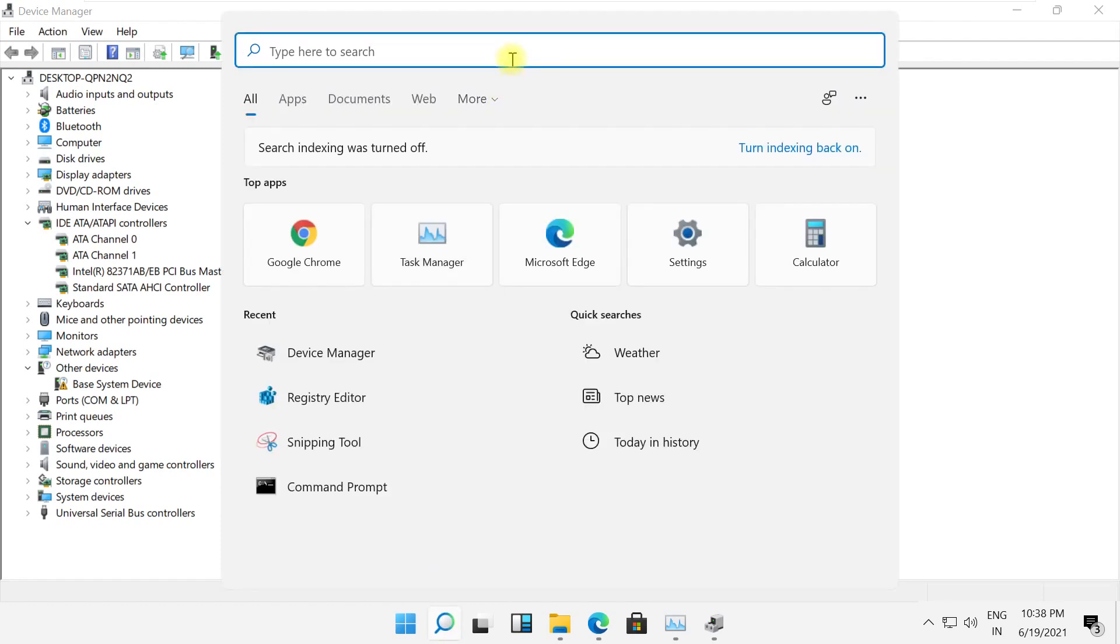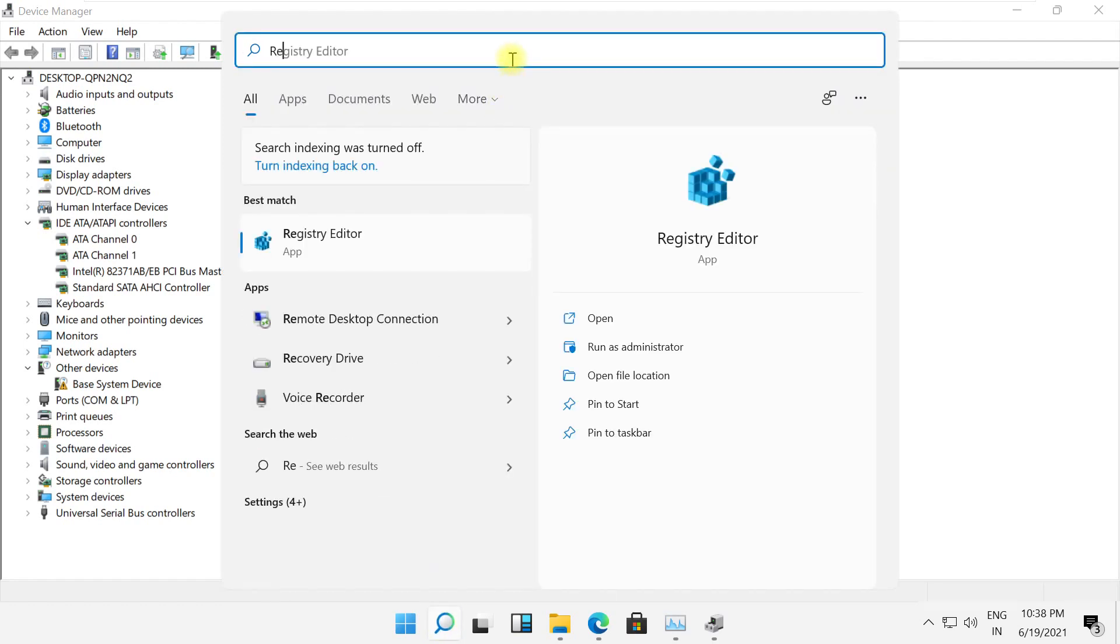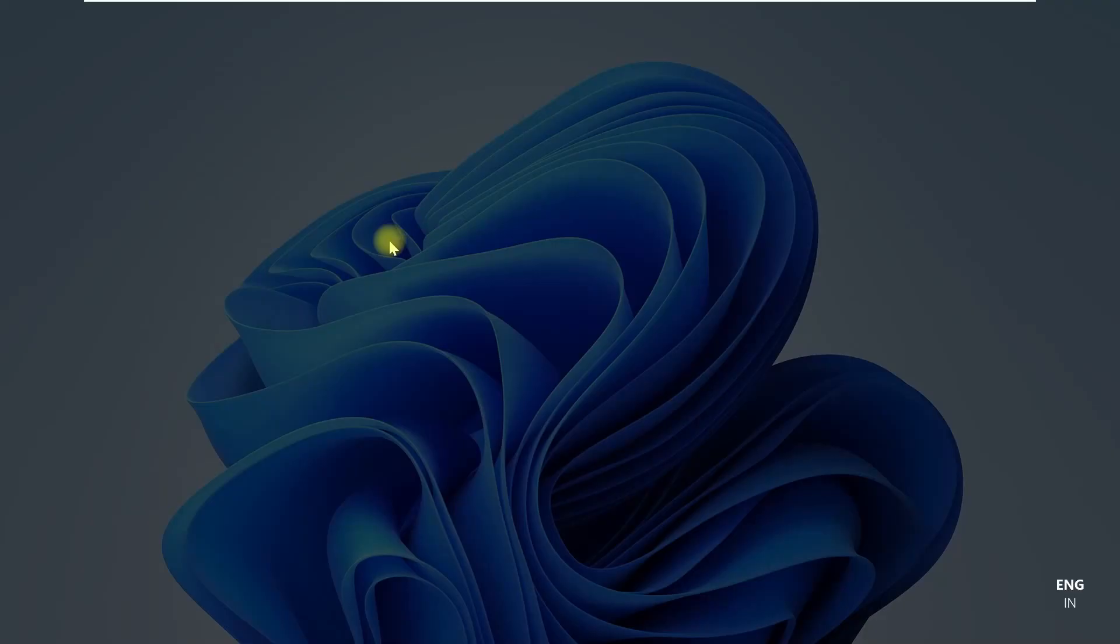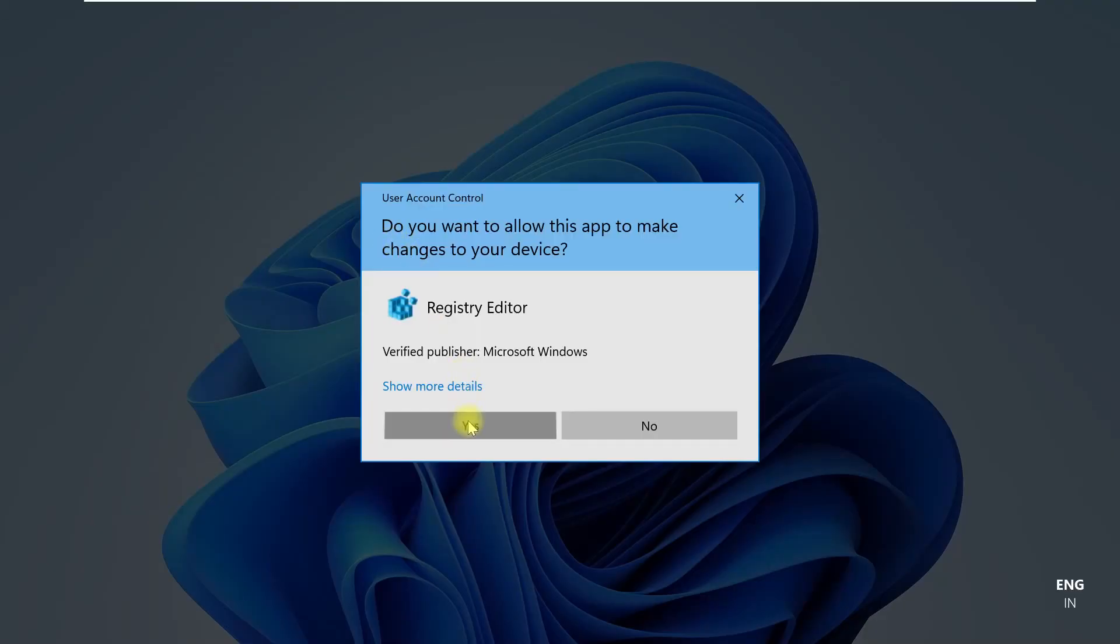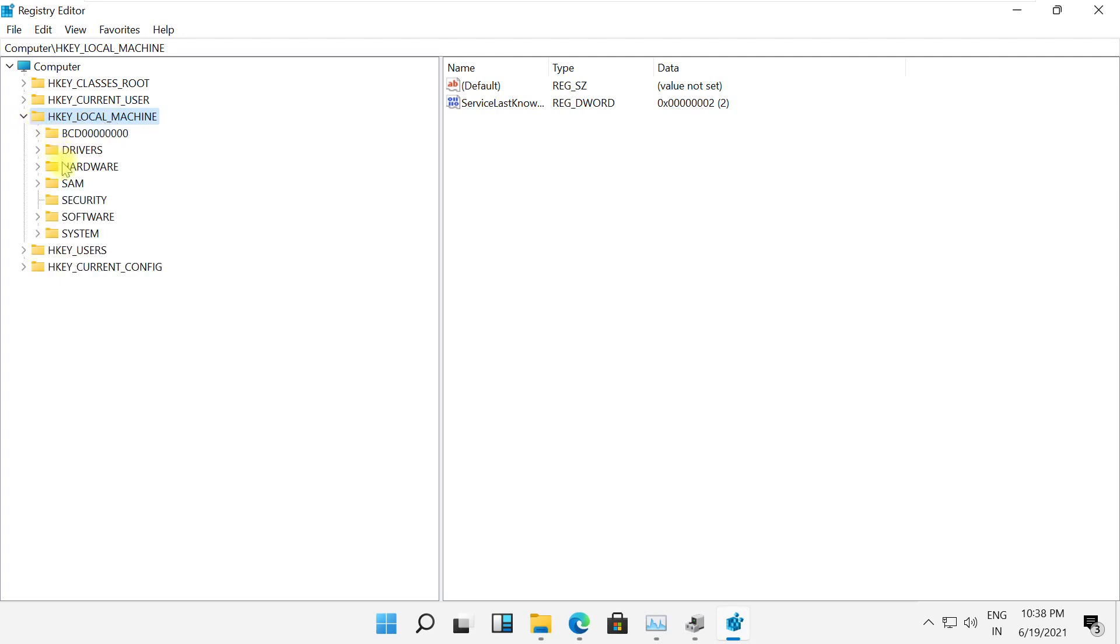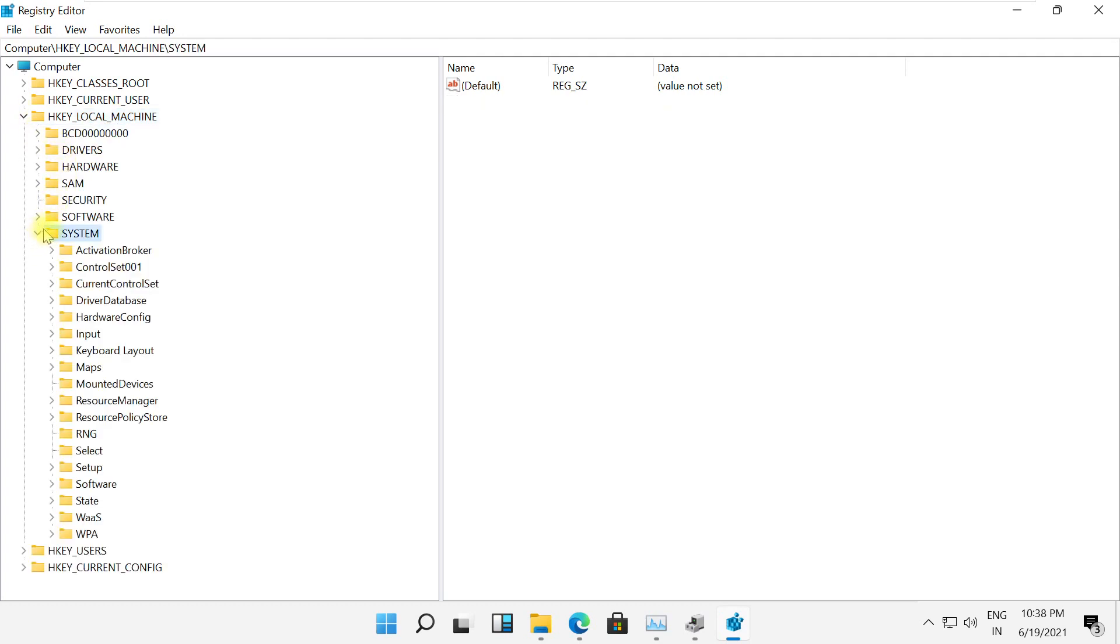Open registry editor. Search registry editor. Then open it. Now follow my screen. Open local machine system.